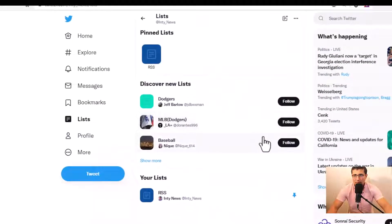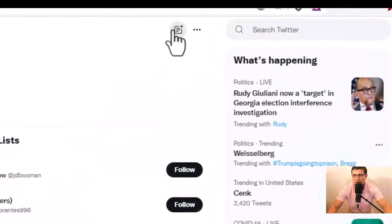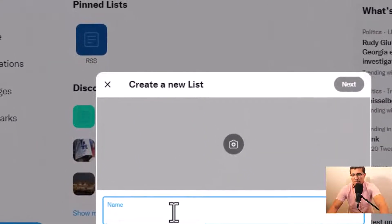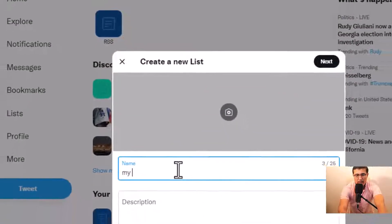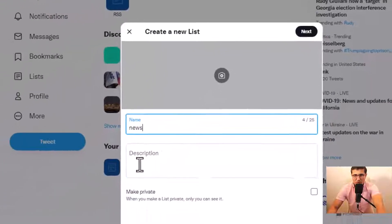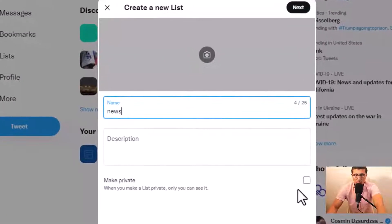You can discover other people's lists or you can create your own list. To create your own list, click New List. You can choose whatever name you want — for example, News List. You don't have to write a description, but you can if you want. Don't make it private, because if you use private, your bot will not recognize your list.